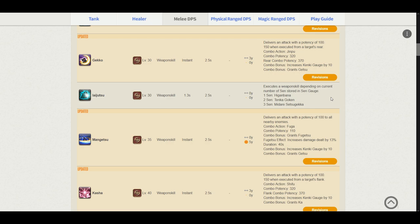Mangetsu delivers an attack potency of 100 to all nearby enemies. The combo action is from Fuga. The combo potency is 120 and it grants us the Fugetsu damage buff. It increases our Kenki gauge by 10 and grants us the Getsu-sen. Now, this is pretty big because usually before this, you would be using your single target rotation, build your buffs and then proceed into your AoE rotation. So from this, from scratch, we can basically build our buffs from the AoE rotation itself.